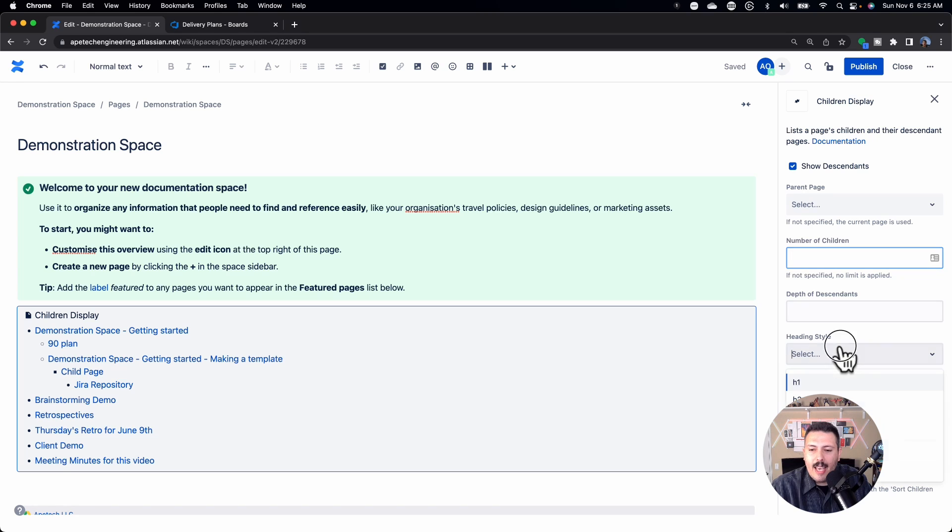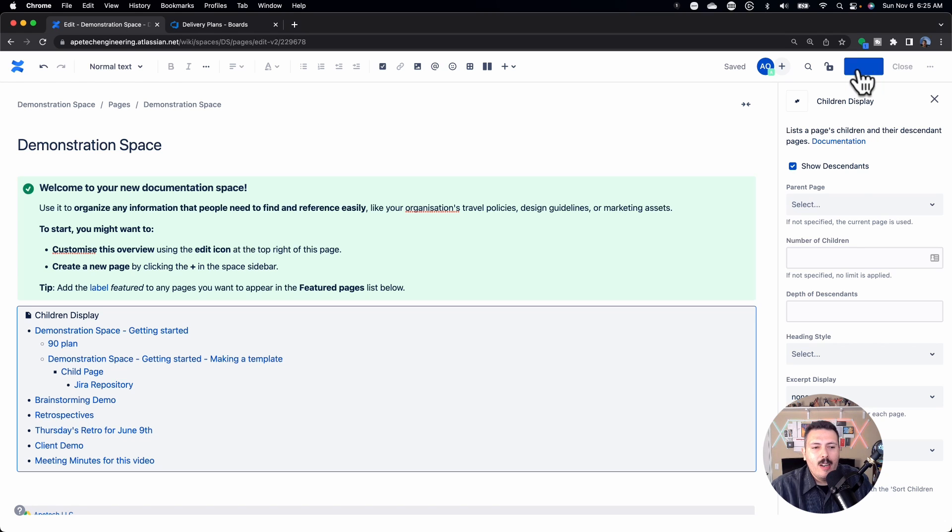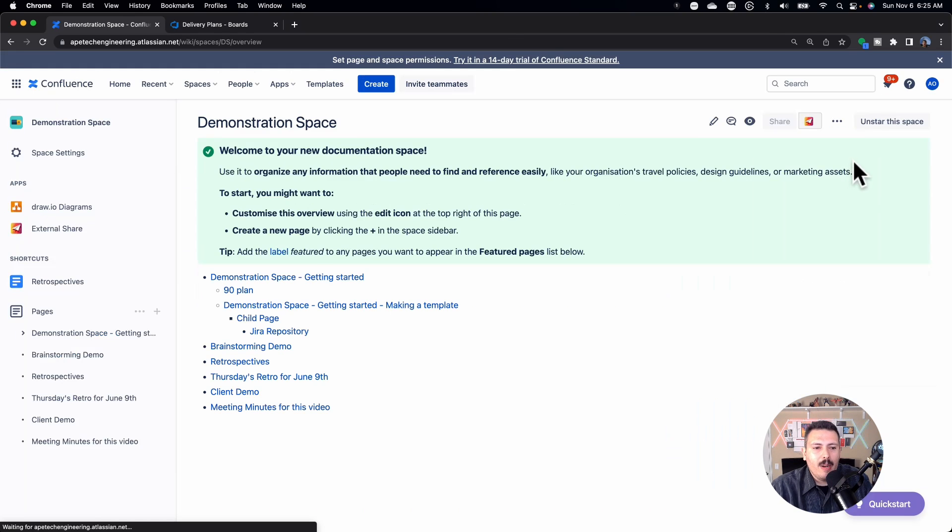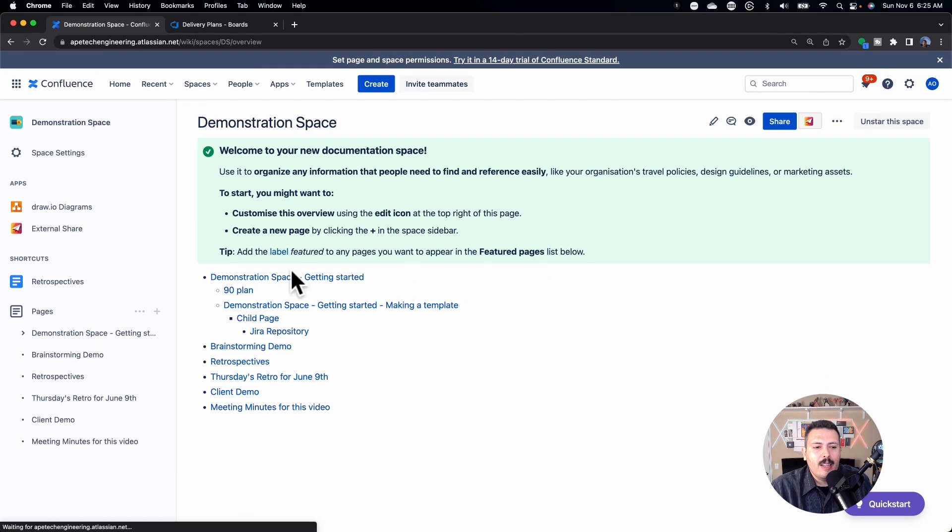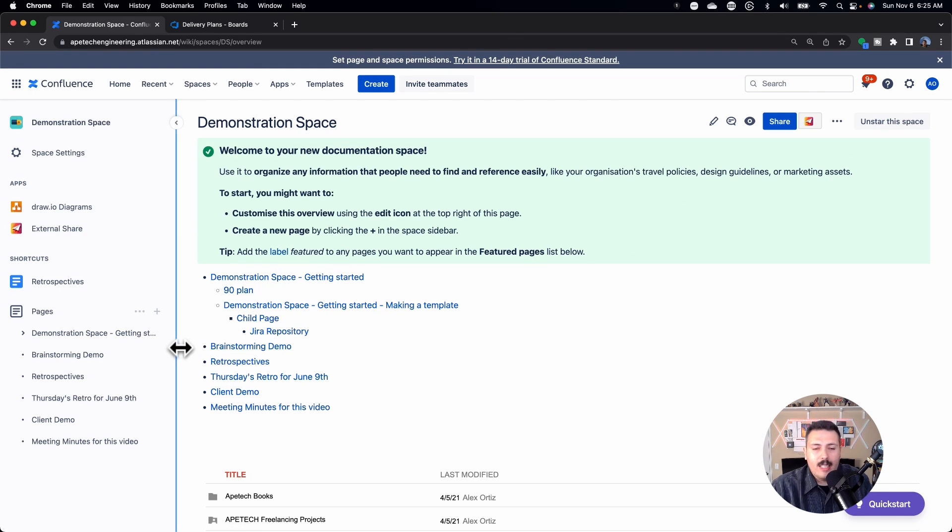I can specify a limit, the depth, the heading style. So there's quite a few configurations that you can do. But once you kind of set this up the way you want, all you got to do is hit publish. And then that macro, whatever you insert, is then going to be in effect.